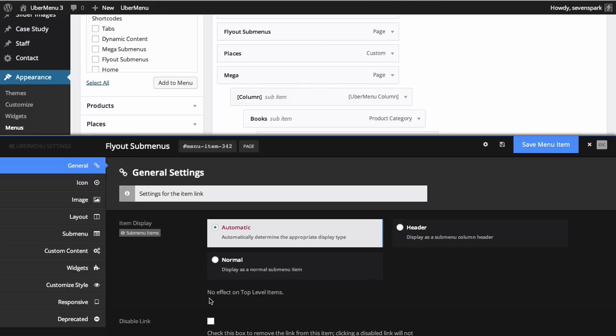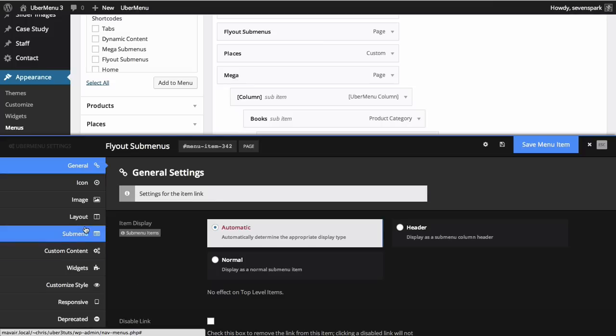Along the left side you'll see the different settings category tabs. The menu item settings will be organized into these tabs to make them easier to navigate. For example, layout settings can be accessed in the layout tab and submenu settings can be configured in the submenu tab.